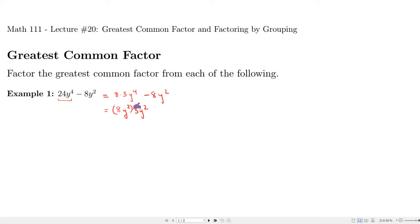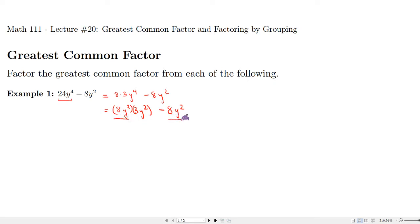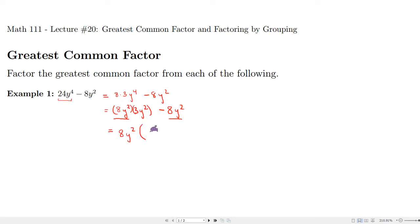The original 24y⁴ is slowly decomposed to the point where we have common factors amongst the terms and have produced the greatest common factor. It's clear now that I can factor out 8y². The factoring procedure is the reverse of the distributive property — take out the 8y² and put what's left over in parentheses. What remains is 3y², and taking 8y² from negative 8y² leaves negative 1.